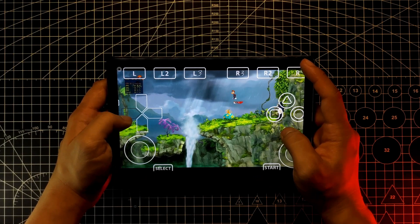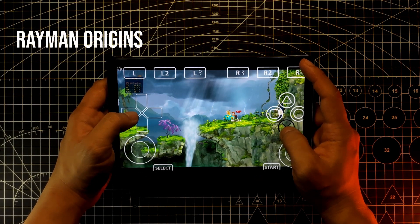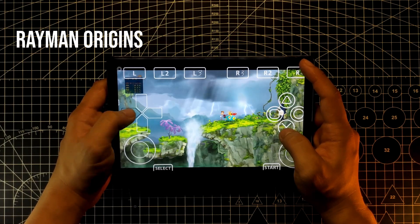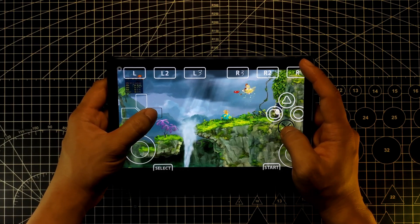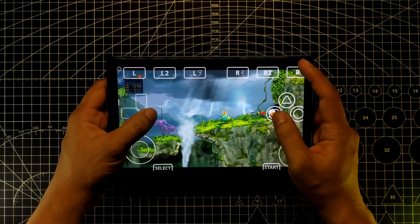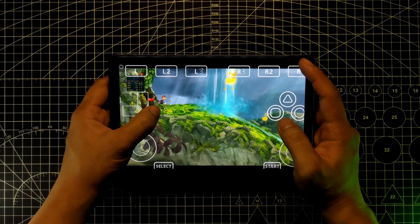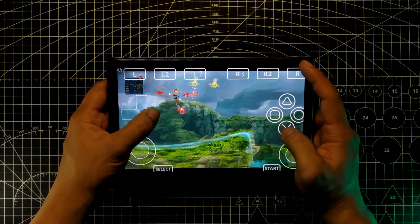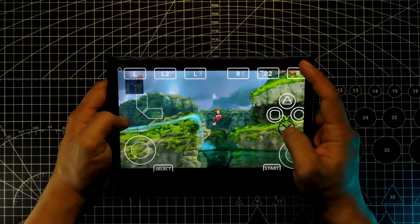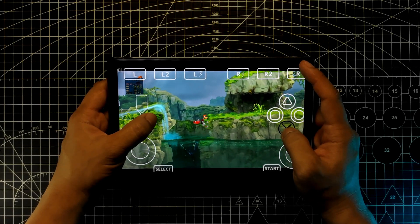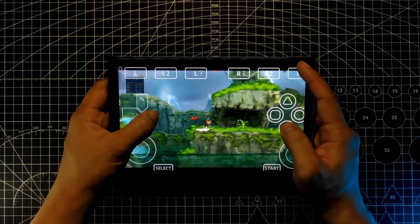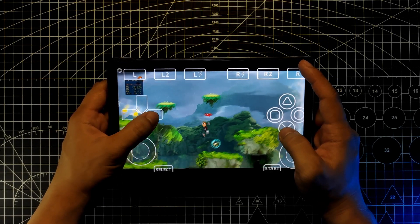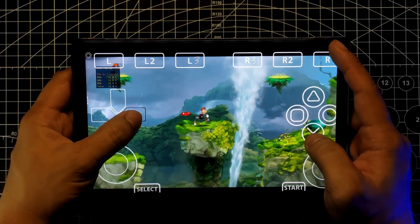The next game that I tested is Rayman Origins. For this game you don't need to change the config file or any of the parameters — default settings will work just fine. Performance is also good, no noticeable audio issues, no rendering issues, and performance is also stable.